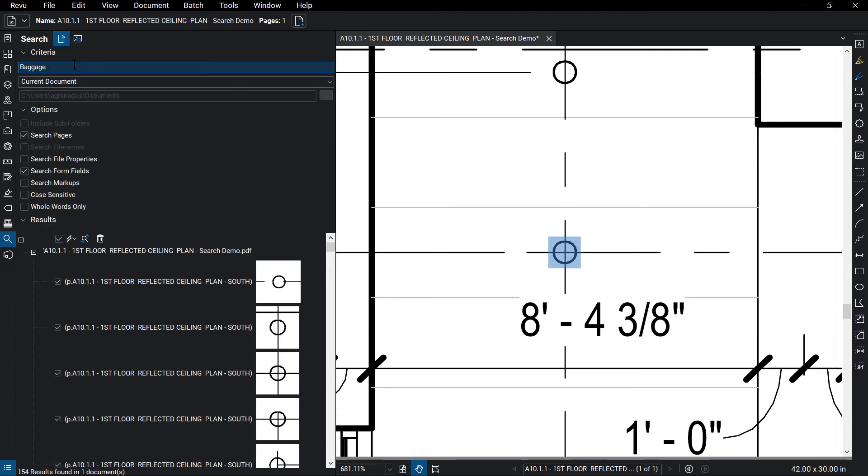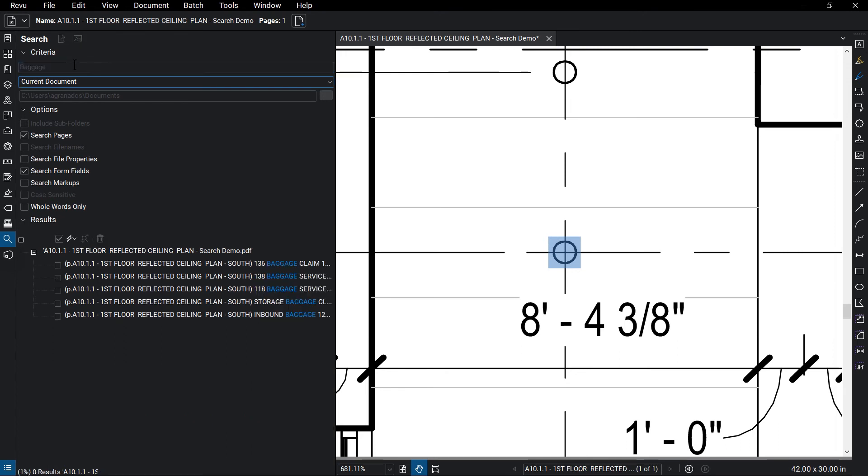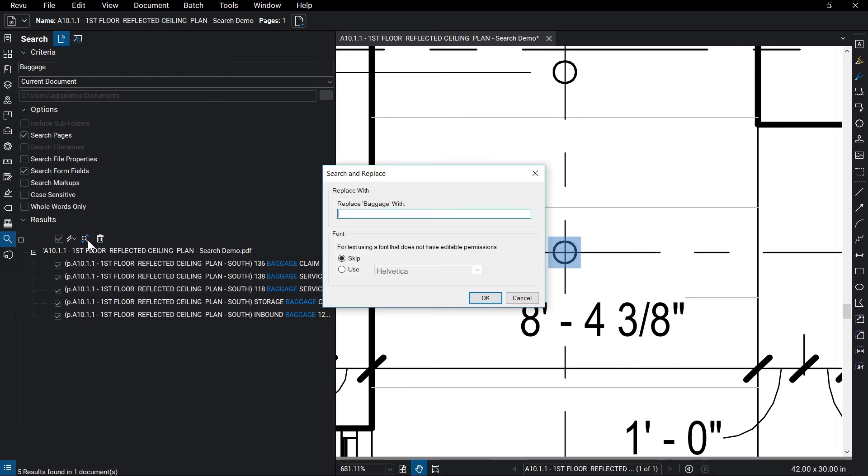You can also replace text results with another term. Just make sure that the desired search result is selected and click Replace checked next to the Actions button. The Search and Replace dialog box will appear. This is where you can input the term you want to replace the search result with, and what font to use if the document's font can't be used. Then click OK when you're done.